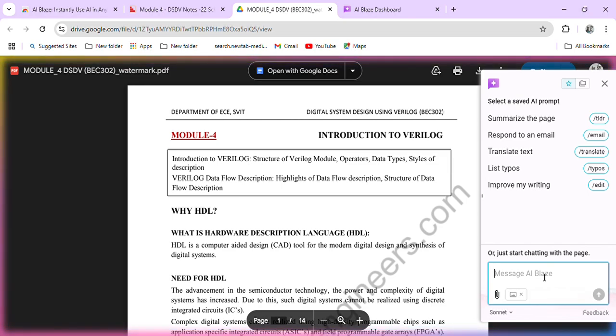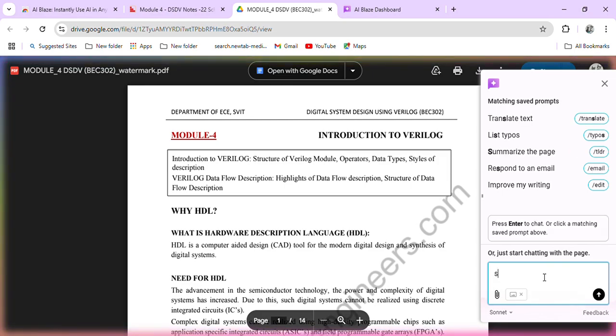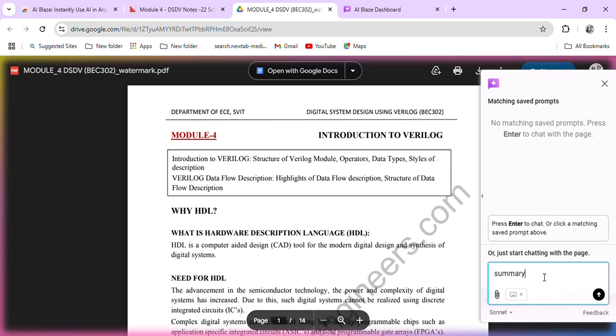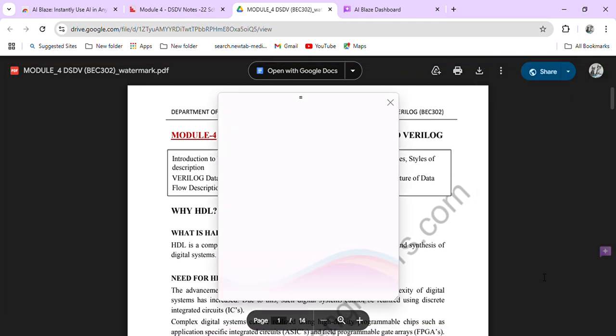You can message regarding summary, right? Summary of HTL. You can type, if you type summary of HTL.